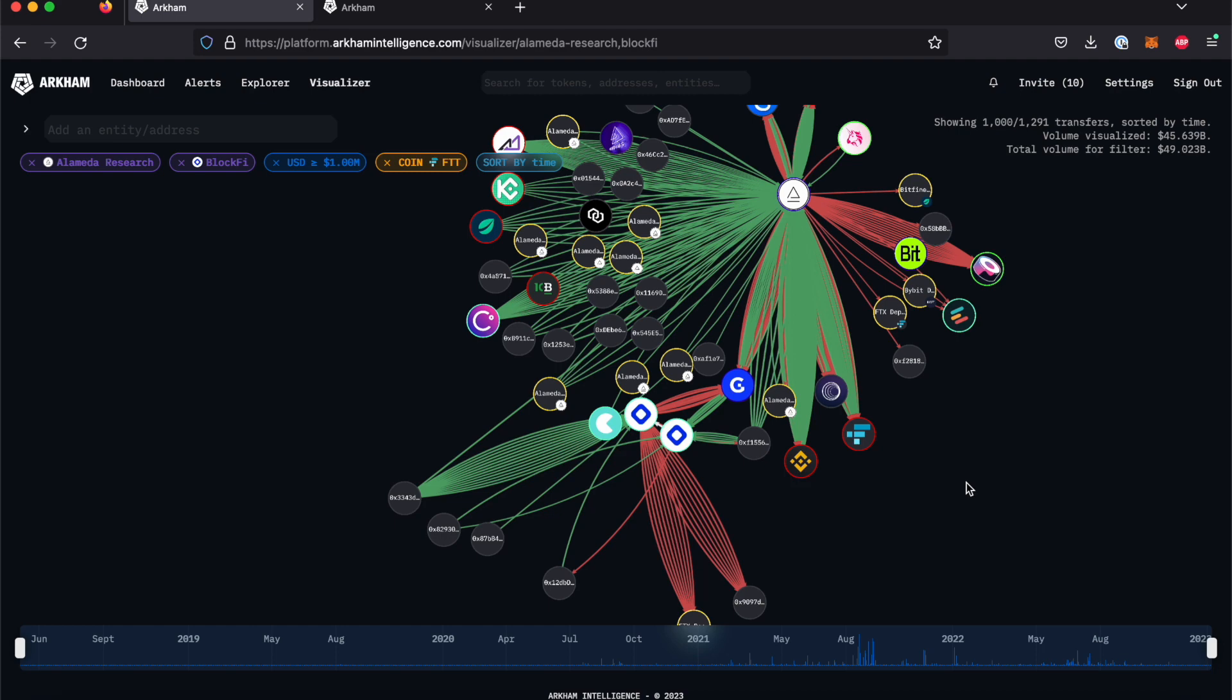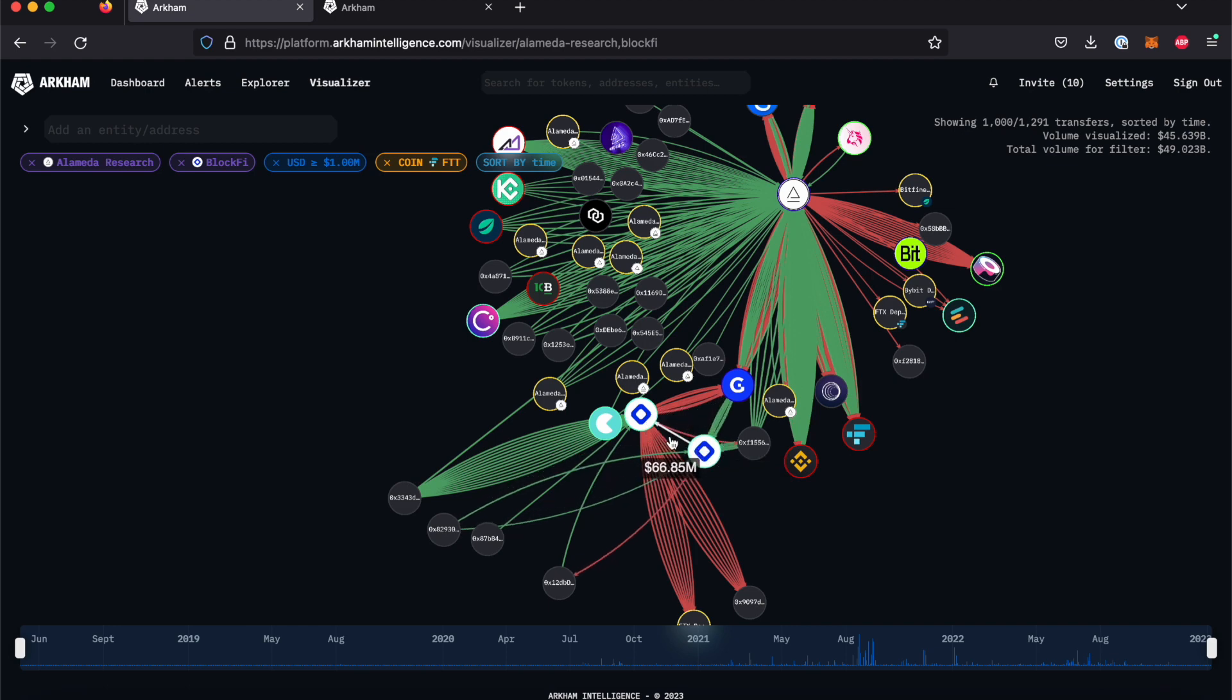You will see a number of new nodes and transactions appear, including some white lines. These lines indicate internal transactions, or transactions between the entities that we have selected in the upper left-hand box.